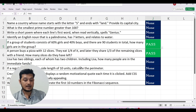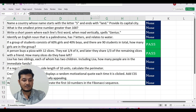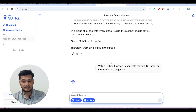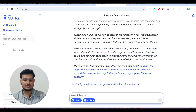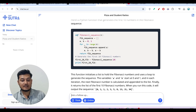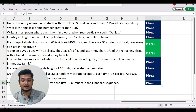Now let me try another question — a programming question: 'Write a Python function to generate the first 10 numbers in the Fibonacci sequence.' I paste it and press enter. I have both the think and online features turned on. We get the correct answer within a second.